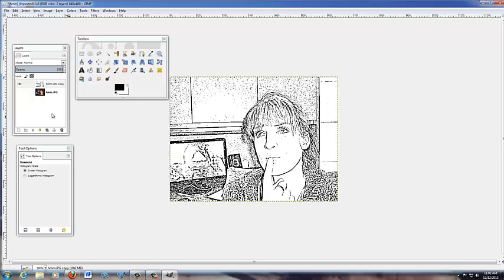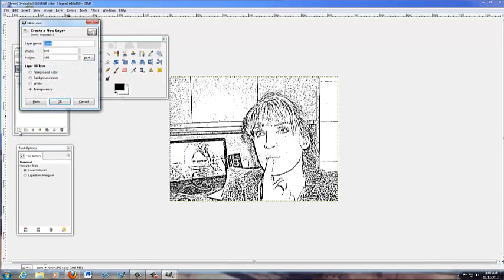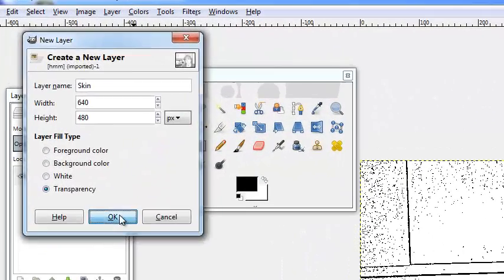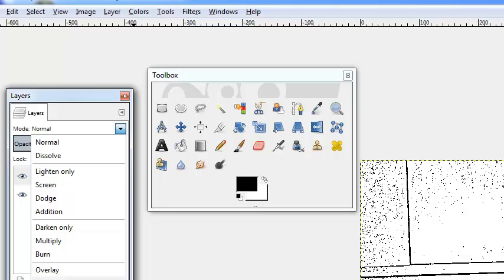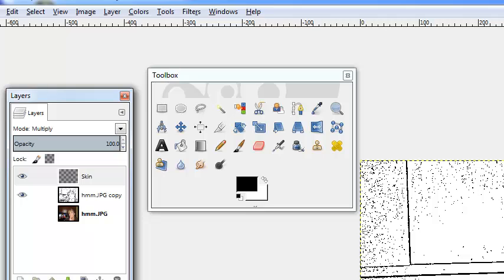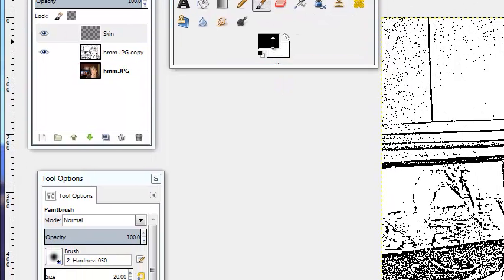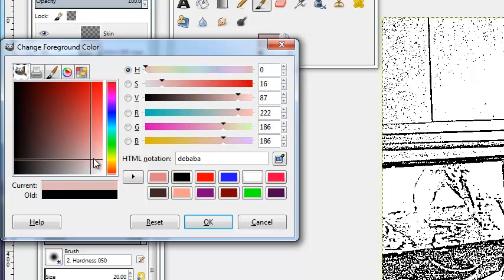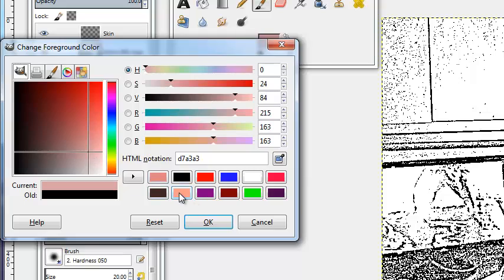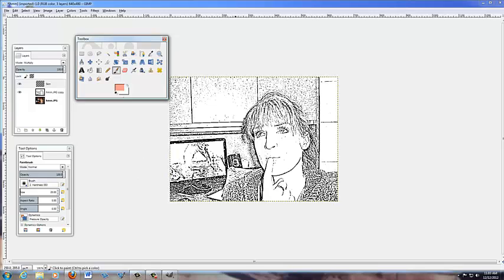Now what I want to do is create a new layer. Go down to this button and create a new layer — we're going to call this one 'skin' because I'm going to color all of my skin one color. We've made a new layer called skin, but we want to change the mode from Normal to Multiply. That way when I color the skin, these black lines will still stay there. Click the paintbrush, pick a skin color, and paint right on here.